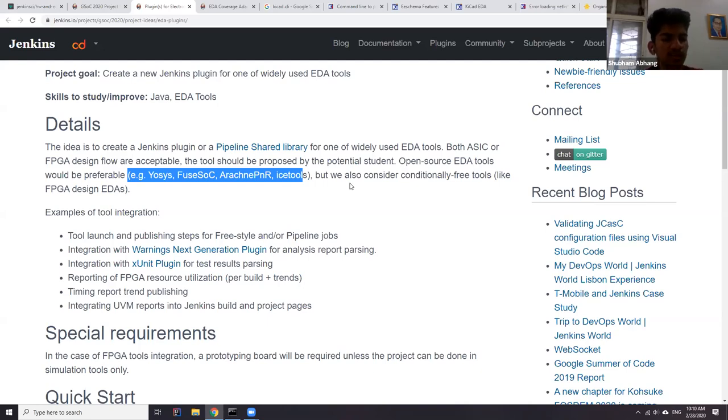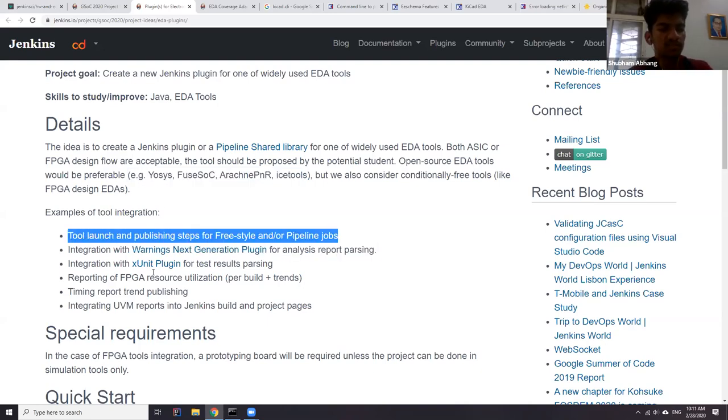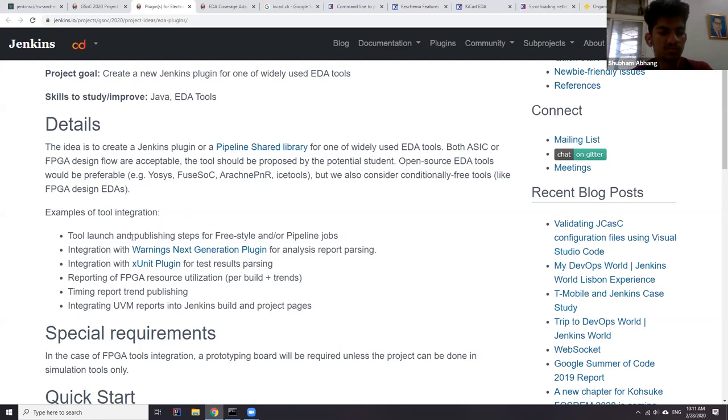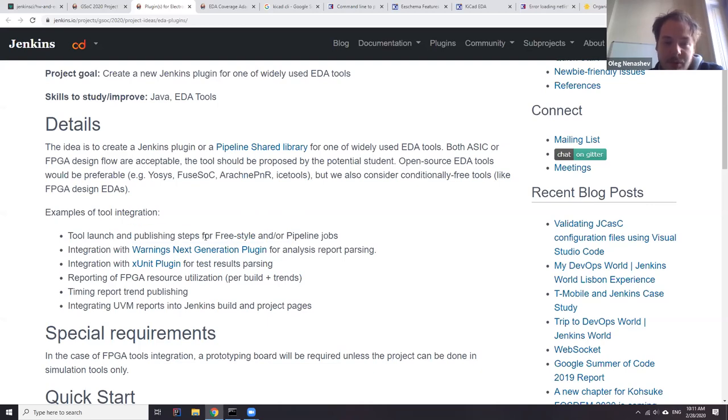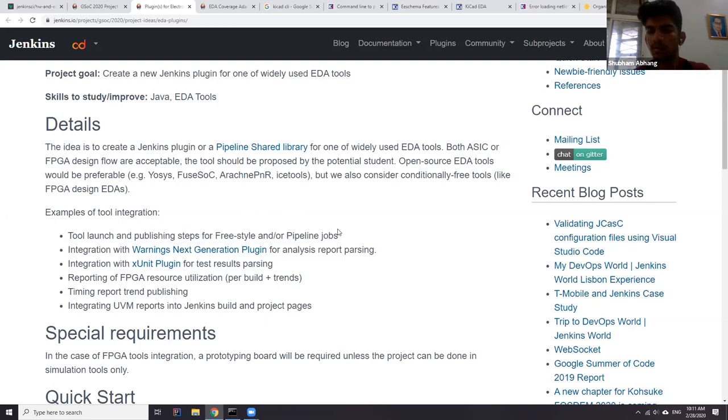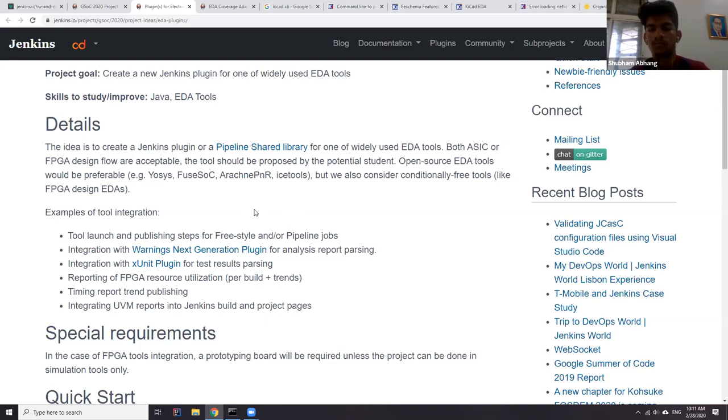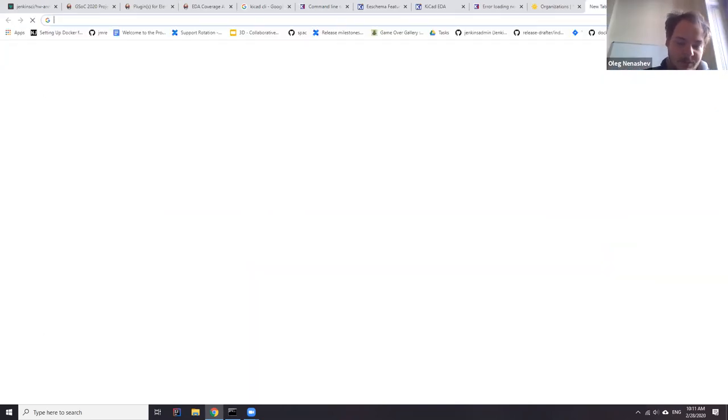So, there is one thing in details. See the first point, the tool launch and publishing steps. Right. So what does this publishing system. Yeah, publishing is actually a publishing of reports. So one, tool gets executed and it can produce some reports. So you can plan if we use our step. Then that section should result out some reports. Exactly.